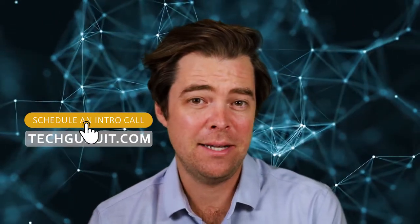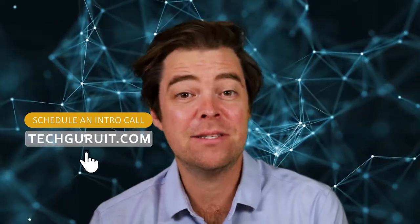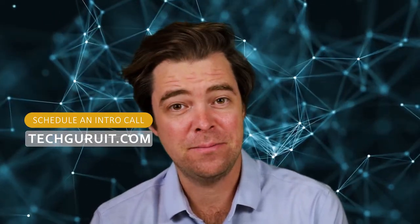For more information about how you can safeguard your firm against disasters, check out our website at techguruit.com and schedule an intro call.